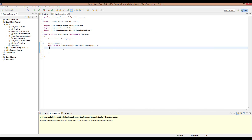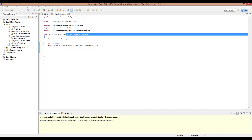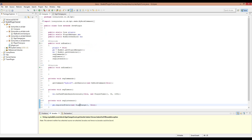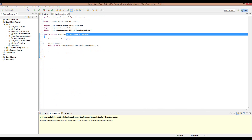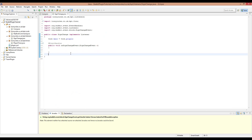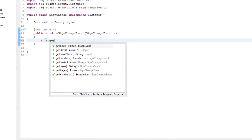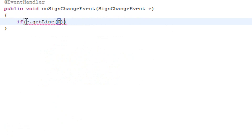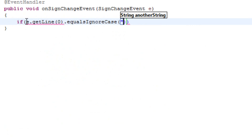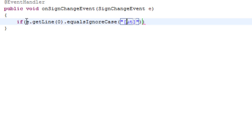I've already registered the listener in the call, so I've done the main stuff that you need. Now if we were to go ahead and do `e.getLine` and then line 0 — line 0 is basically the first line — dot equals ignore case, and then 'get'. You can put this in lower case or caps, it doesn't really matter.